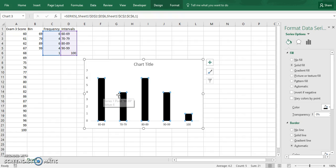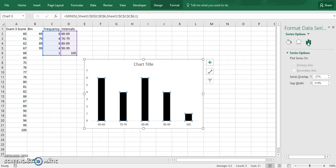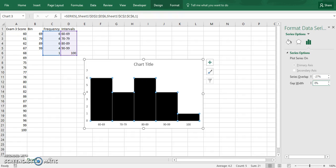Next click on one of the data points and it'll pop up this for series options. So click on series options. You see how gap width is so far apart. In a histogram, everything is close together. So set that to zero. And now we're most of the way there.